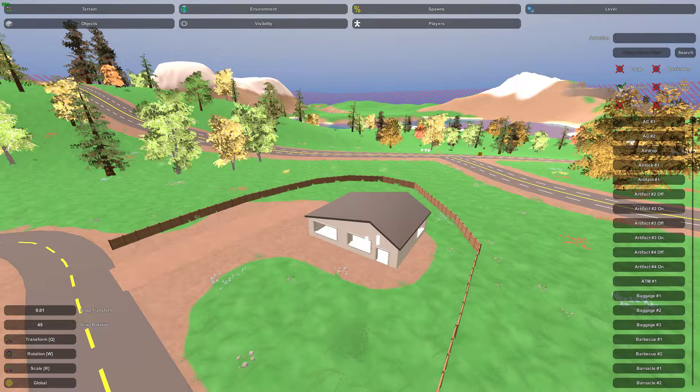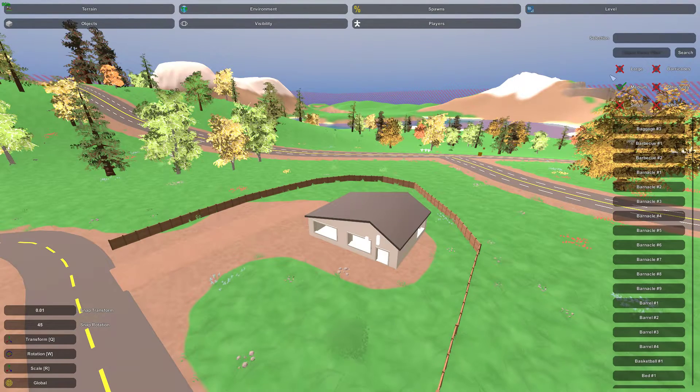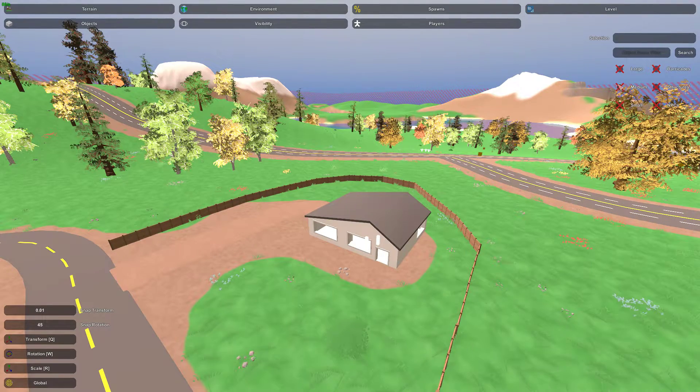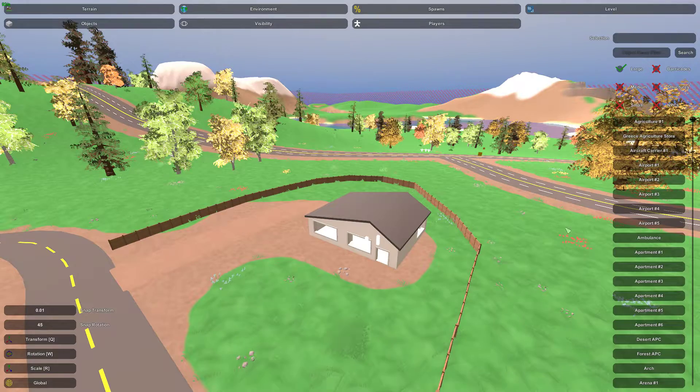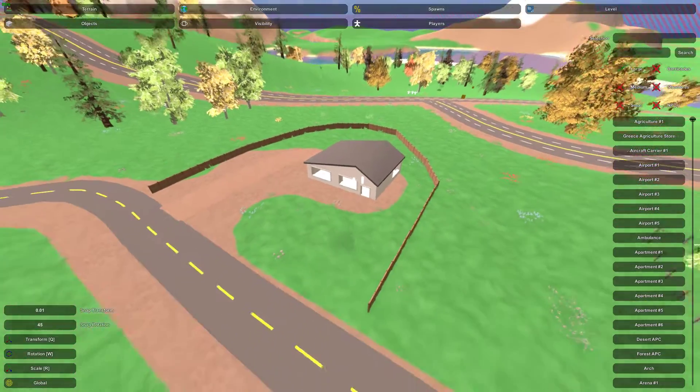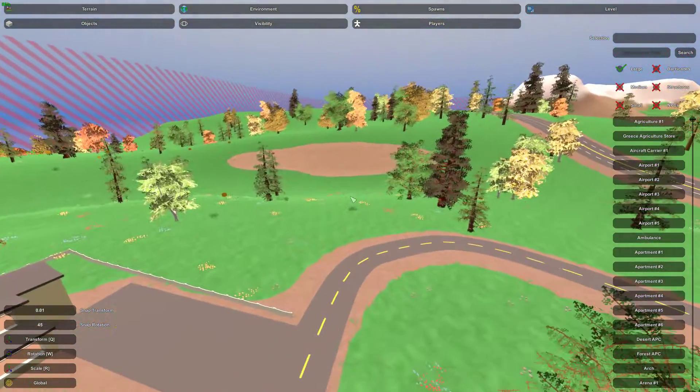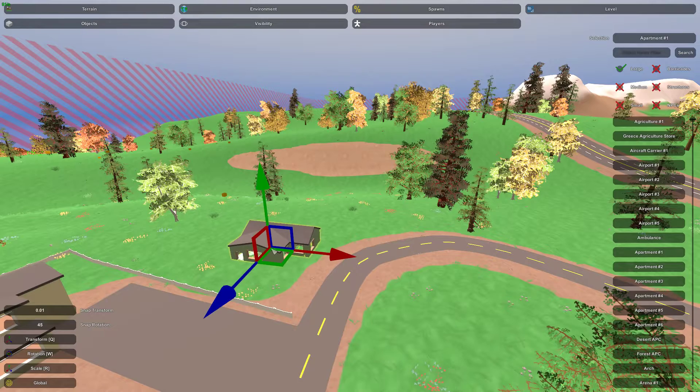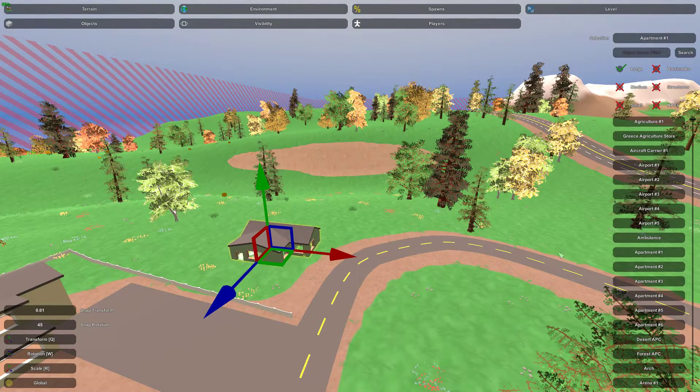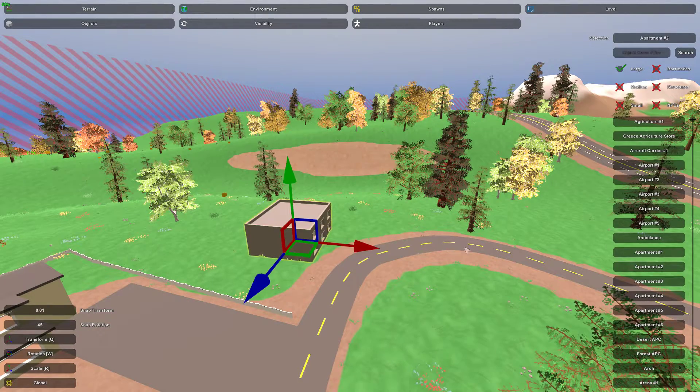If we look at medium objects, you can see we have some props. And if we look at large objects, we have some buildings that we can place.